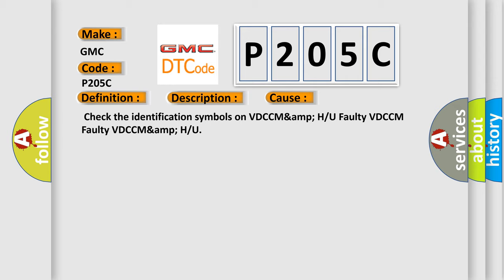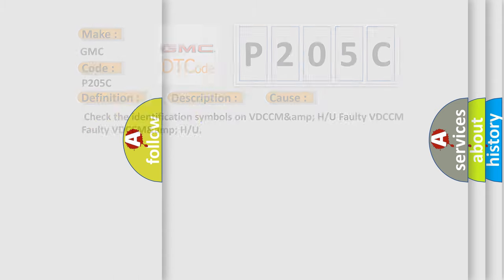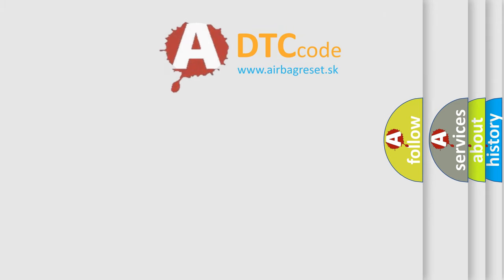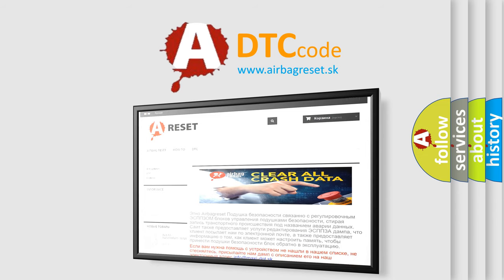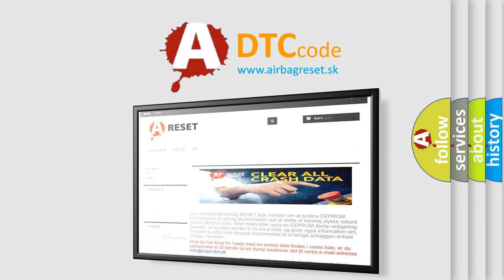The Airbag Reset website aims to provide information in 52 languages. Thank you for your attention and stay tuned for the next video.